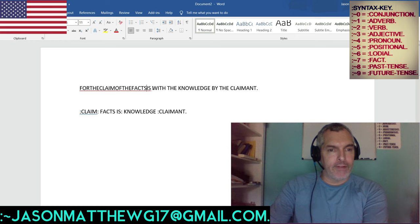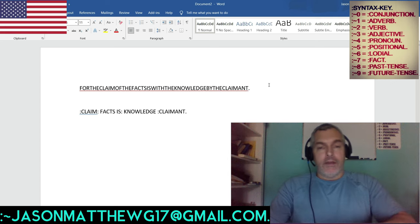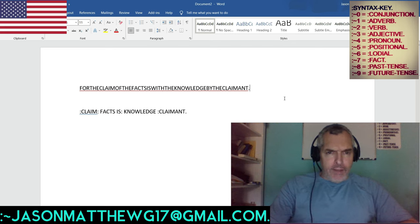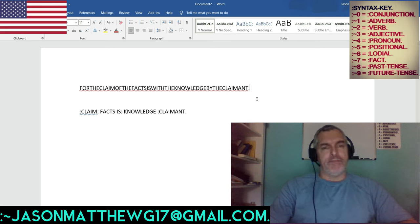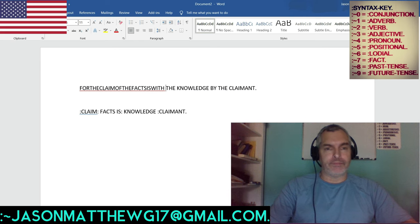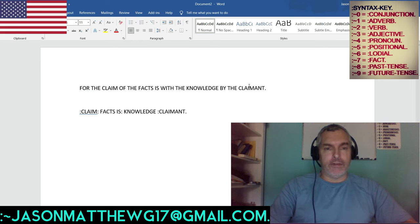If I didn't have spaces in here, you could assume it still reads 'for the claim of the facts is with the knowledge by the claimant' — you might be able to see that. But what I see is just one big pronoun. That's it. The spacing is critical for the ease of communication, and the same thing goes for the colon.